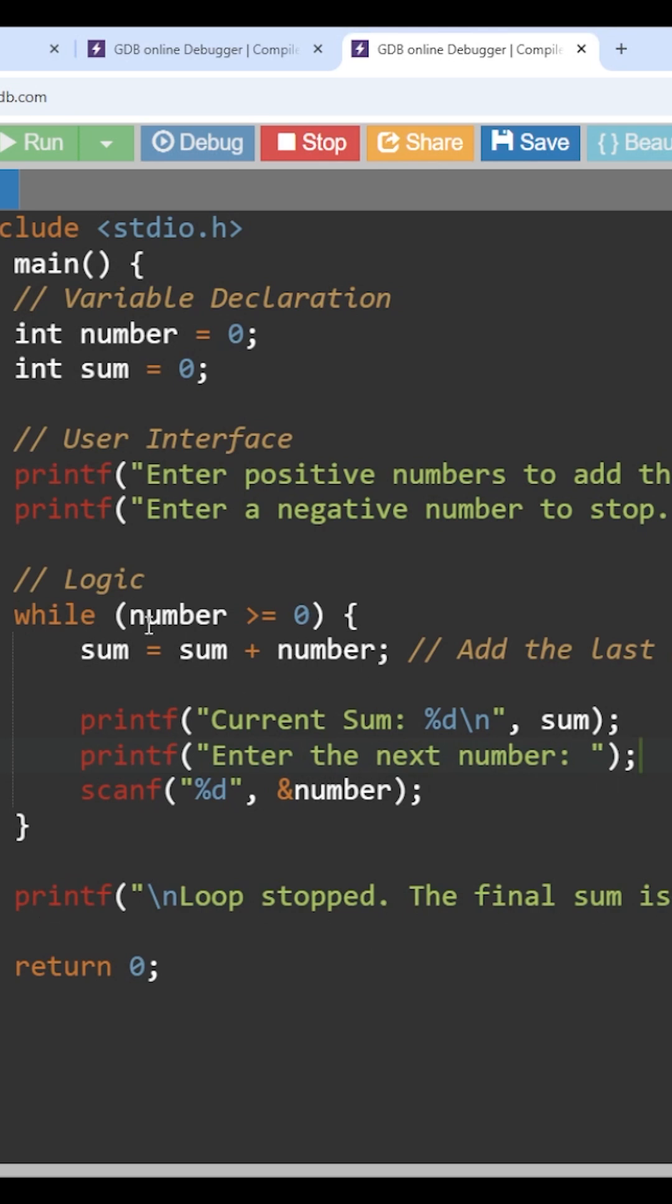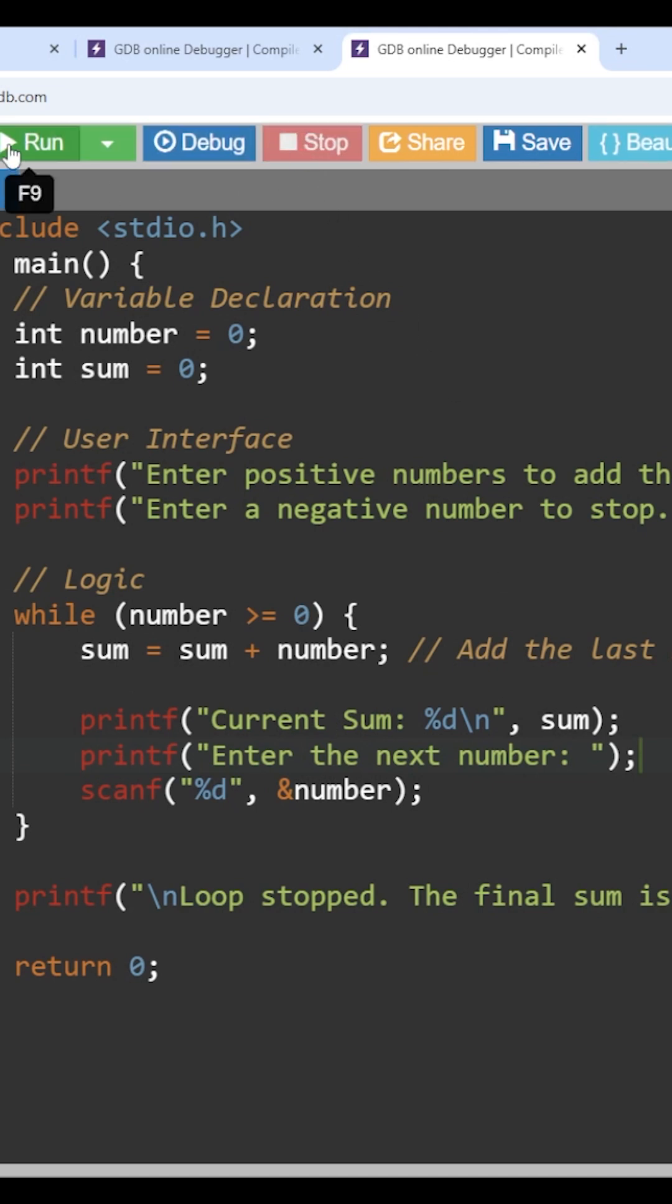So now, this is how the loop will iterate. Now we will understand the same problem by running this program. We will run this program and check how the program is getting executed.